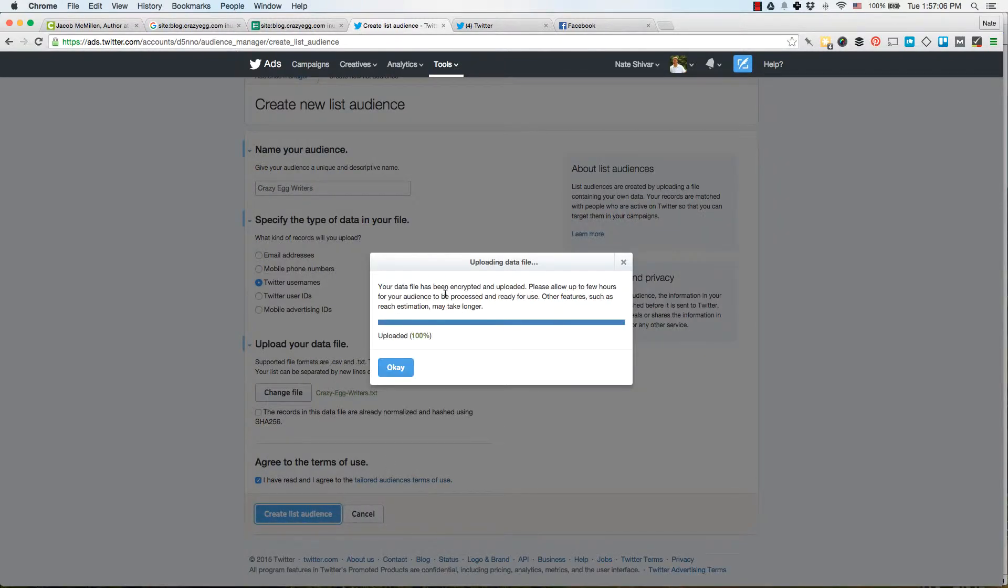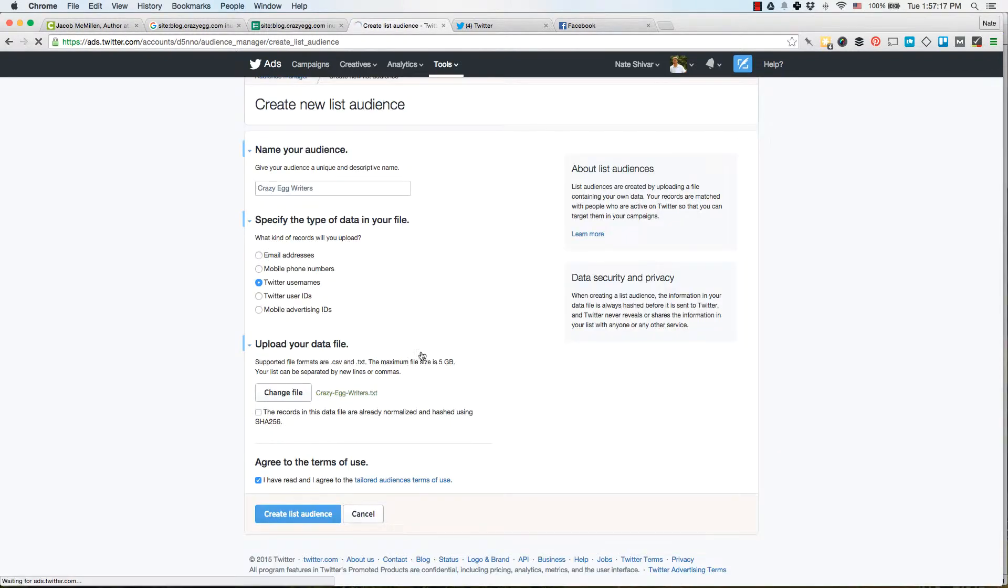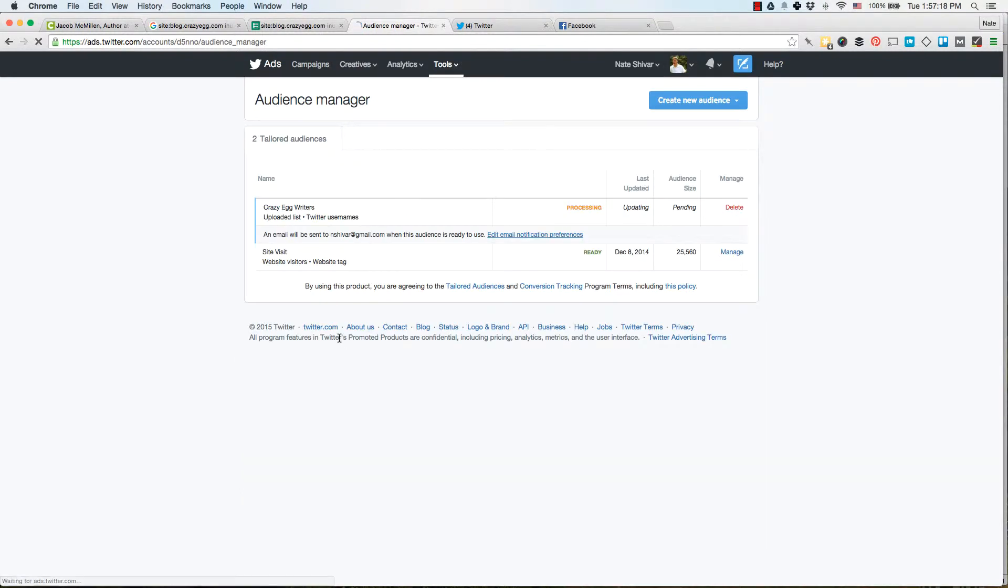It's uploading and in a few hours, Twitter is going to do their magic and you will have a list of crazyegwriters or whatever list you want to scrape as a group that you can advertise to. And you will also see that Twitter will take these usernames, you can create a lookalike audience.